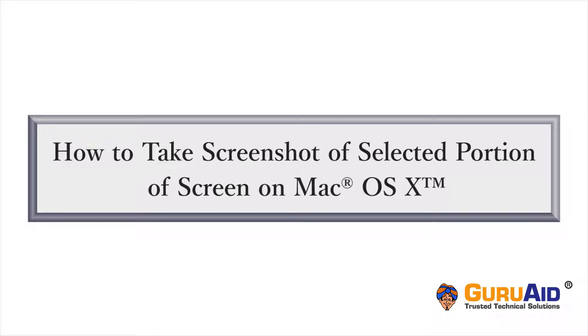It's very easy to take a screenshot of selected portion of screen on Mac. Let's see how to do it.